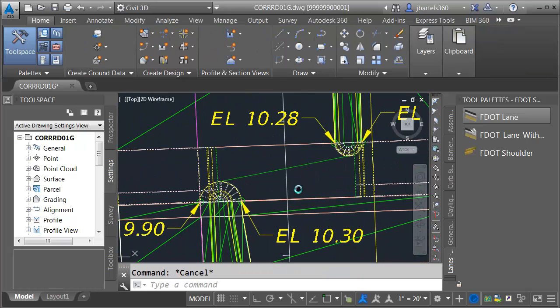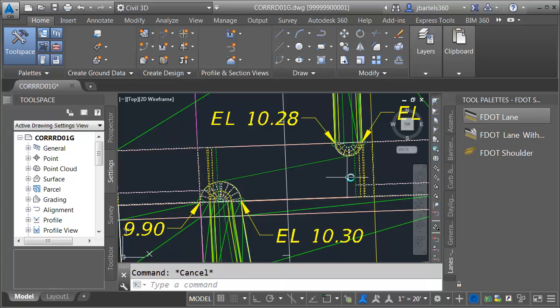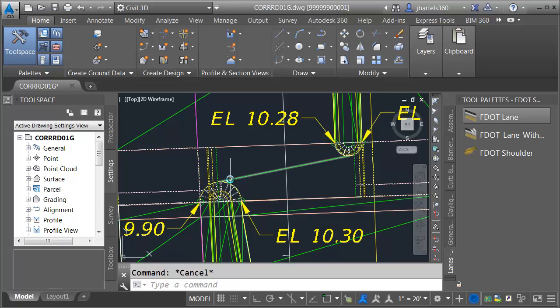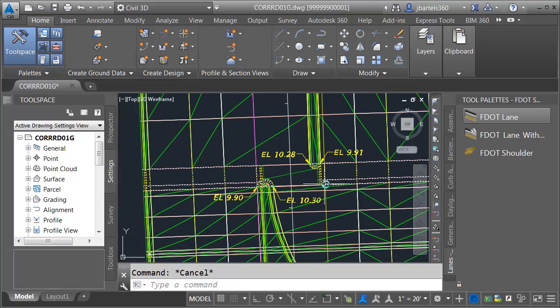If I zoom in you can see the curb and gutter that we don't need. What I'd like to do is swap these curbs out with Florida DOT lanes and use those lanes to target the geometry that we made earlier.